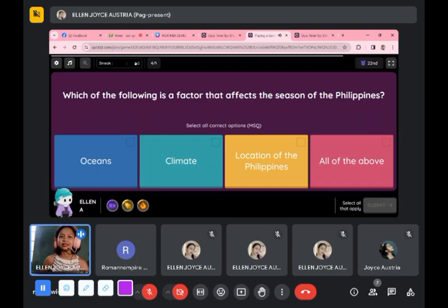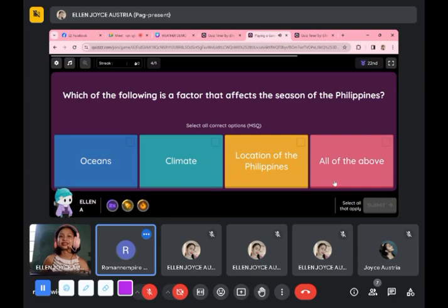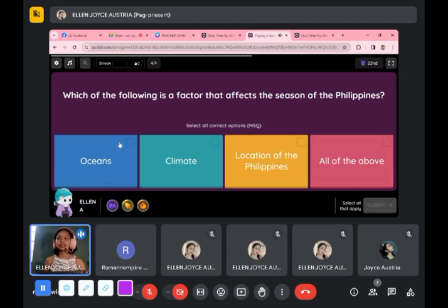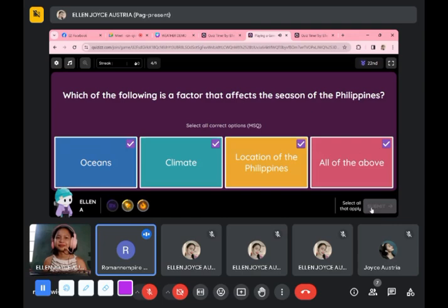Which of the following is a factor that affects the seasons of the Philippines? All of the above. Yes, very good — let's select everything. Let's check. Your answer is correct!